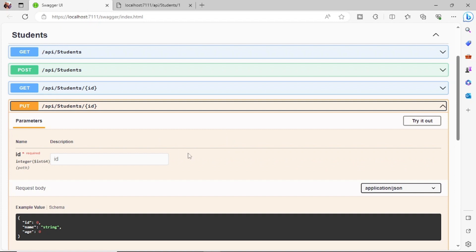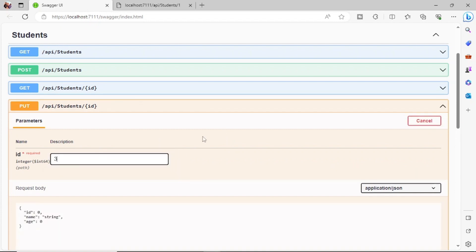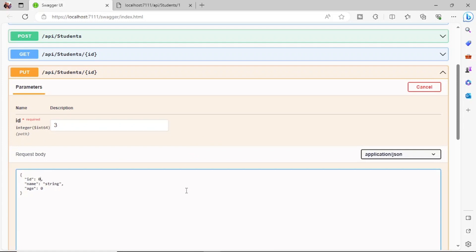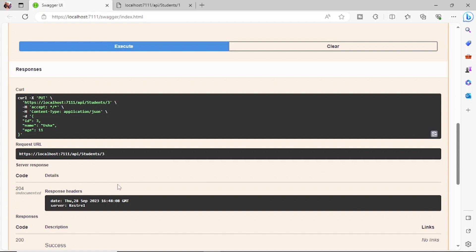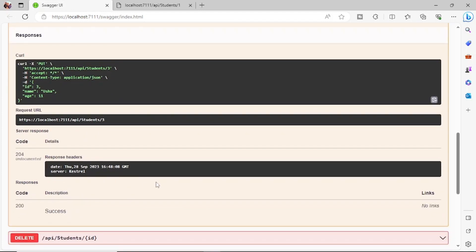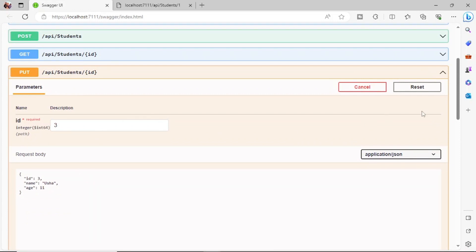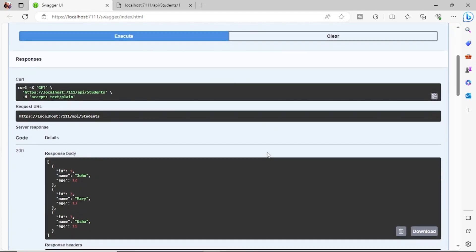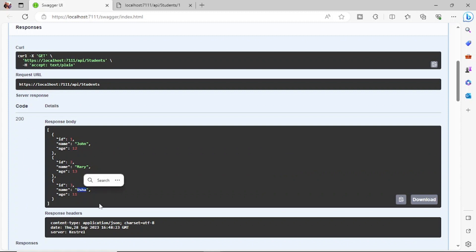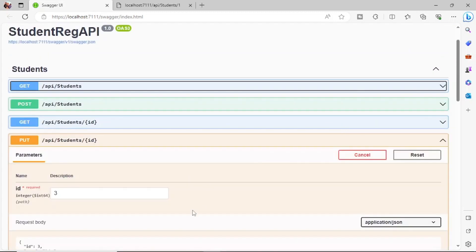Now let's do an update using PUT. Click 'Try it out', set ID to 3. In the request body, update the name to 'Usha' and age to 11, then execute. The response is a success. Go back to GET and execute again — you can now see records one, two, and three where the third record is now 'Usha'.